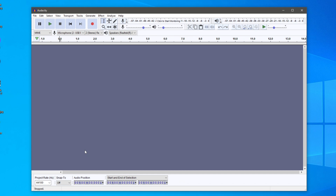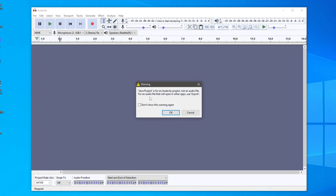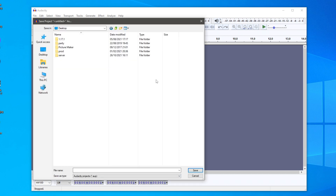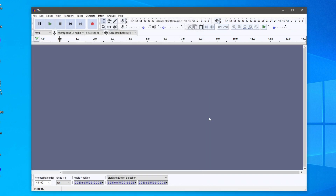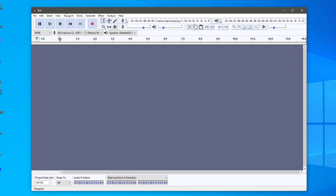The first thing I want to cover is how you can open and save files. Go to the top where it says 'File.' You've got New, Open, Save Project, Save Project As, and Export. I recommend when you start your file you click 'Save Project As.' It will note that this is just an Audacity project file, not an audio file — I'll show you how to create an audio file in a minute. Click OK, choose where you'd like to save the project, name it, and click Save. You'll see a data folder and a .aup file.